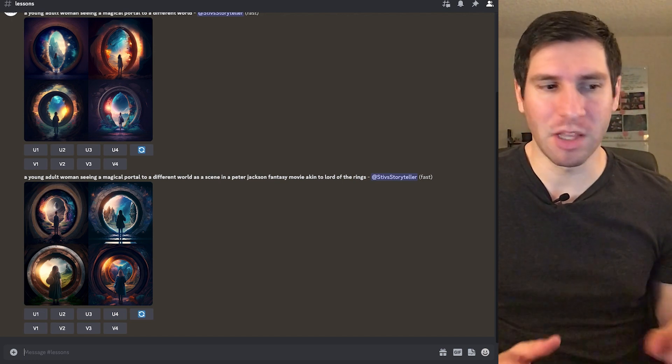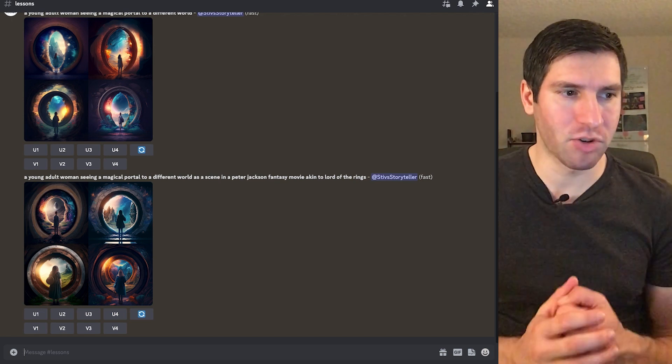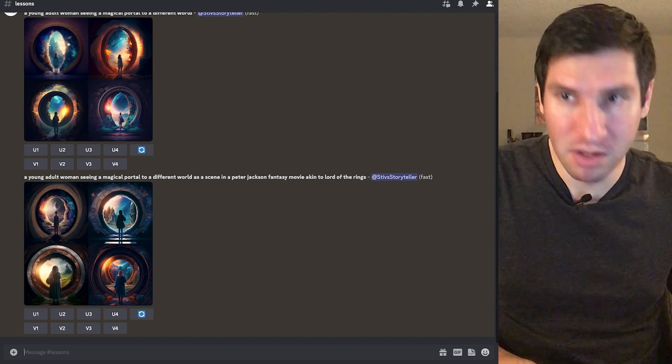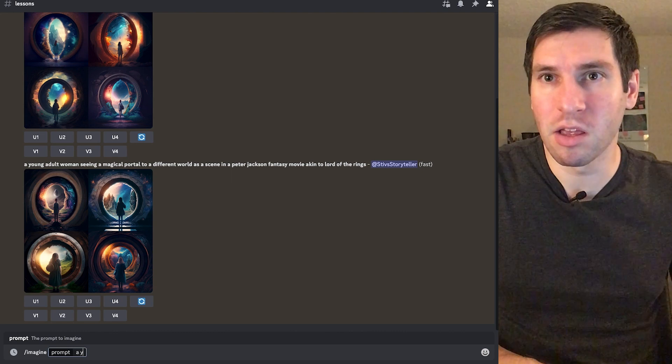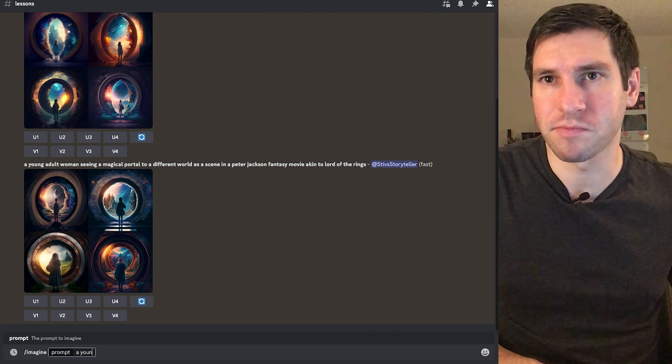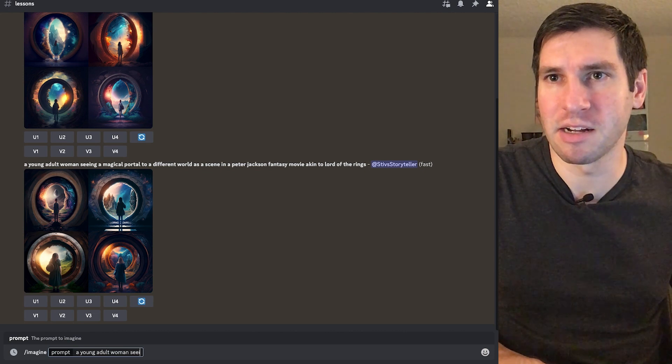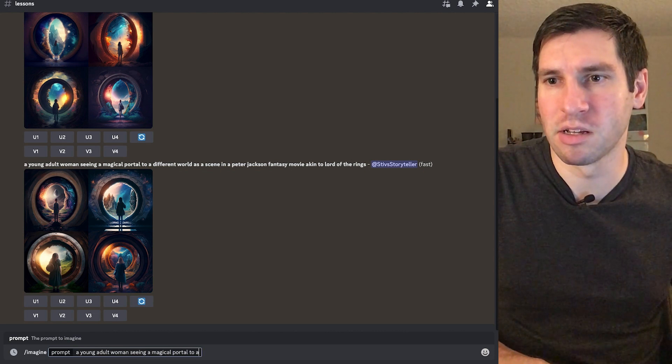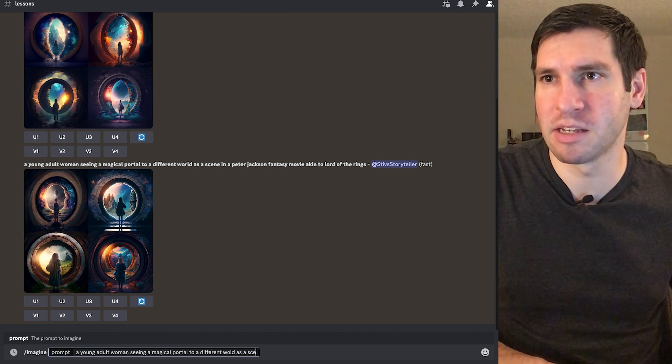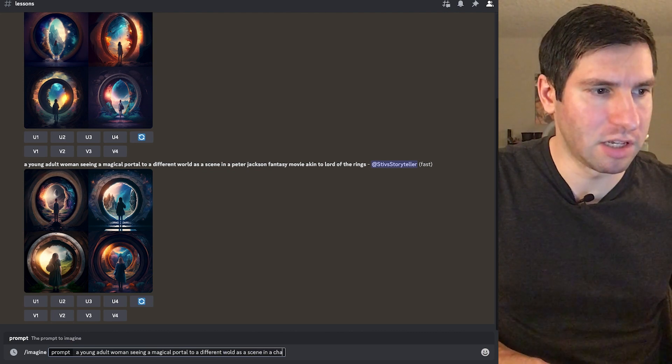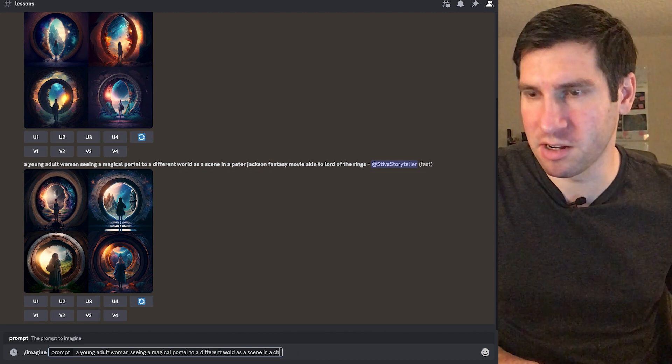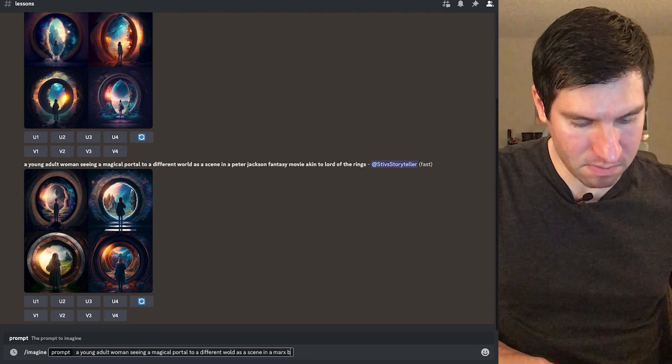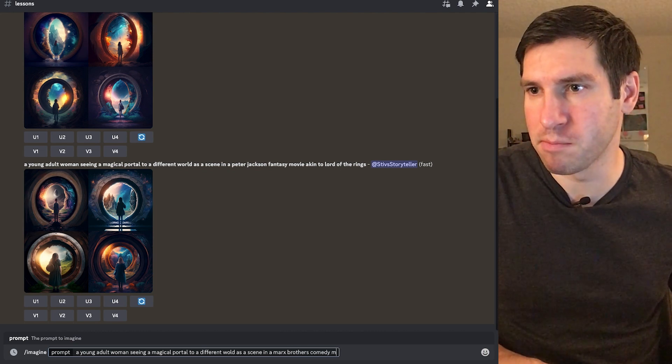Now let's try comedy and see what that spits up. So imagine prompt, a young adult woman seeing a magical portal to a different world as a scene in... Let's go Marx Brothers, in a Marx Brothers comedy movie.